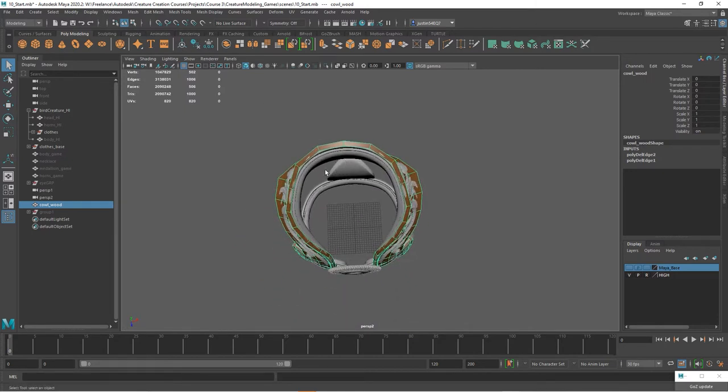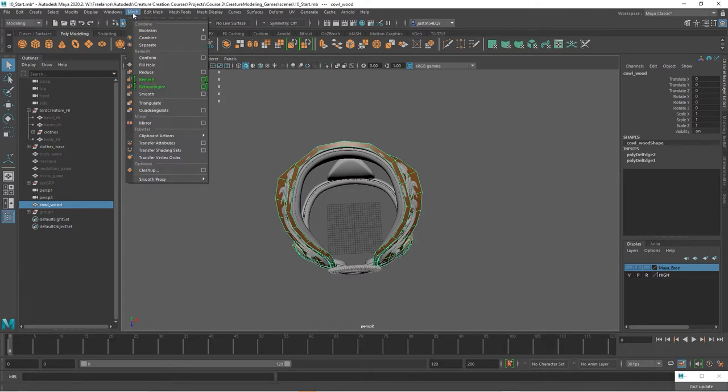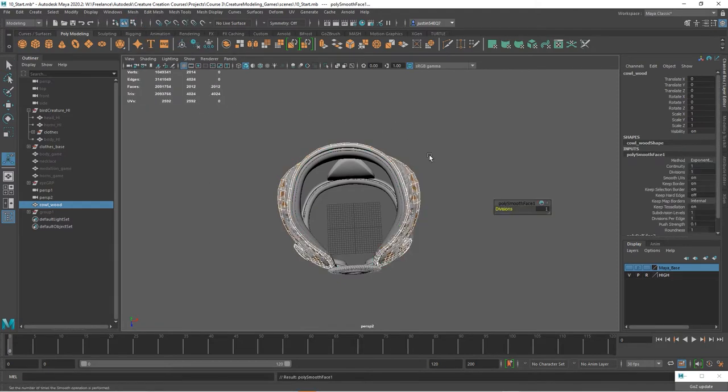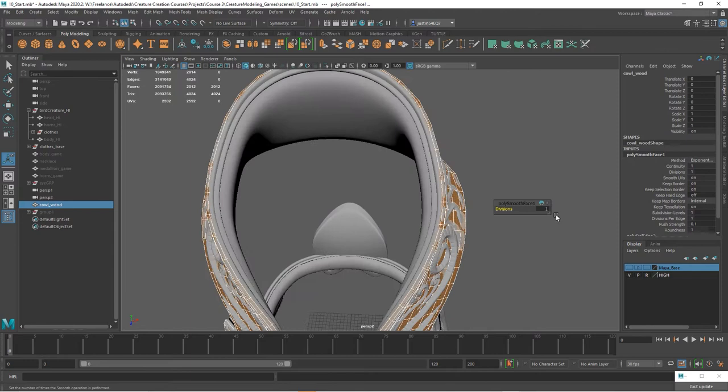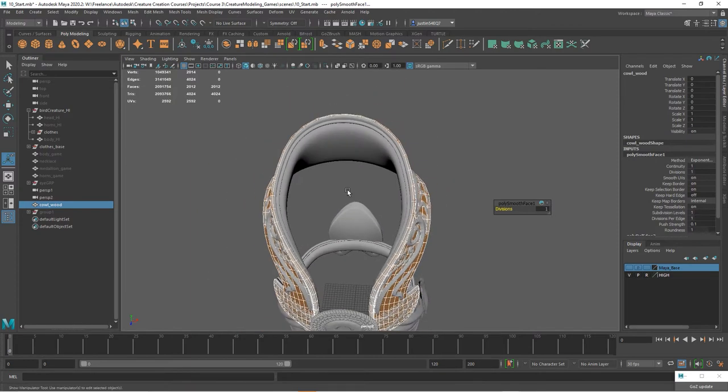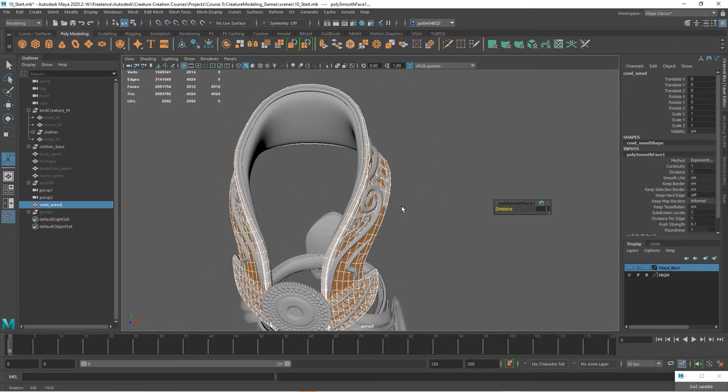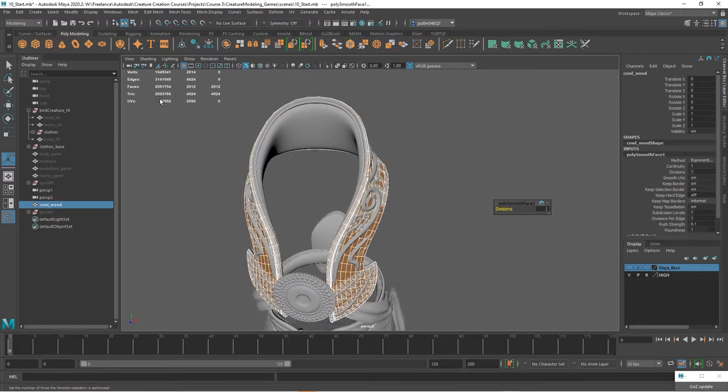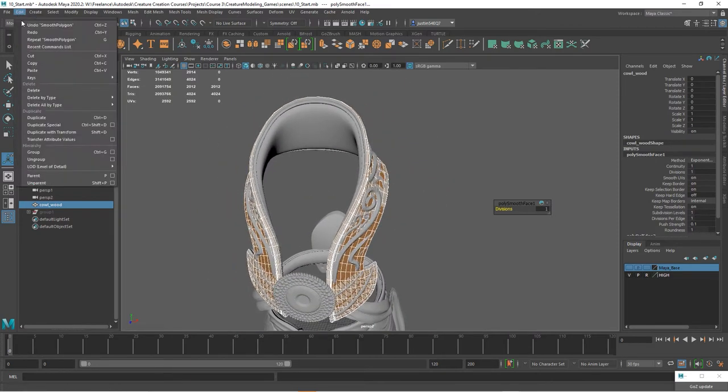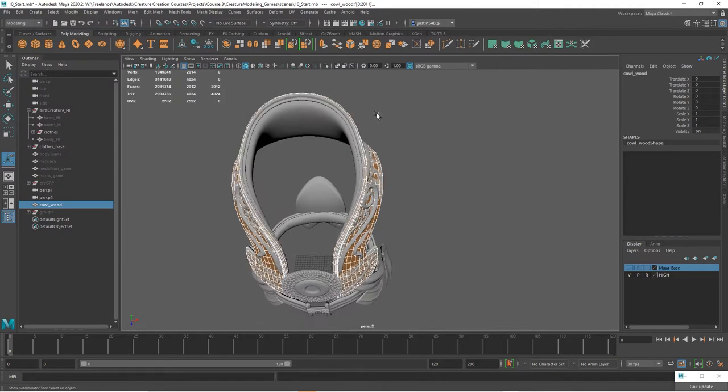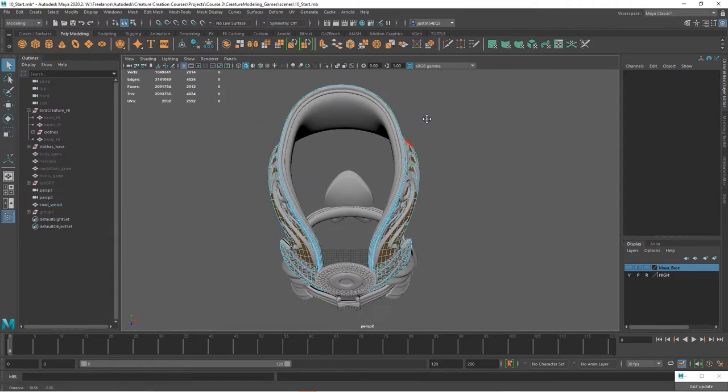And when I say smooth, I'm not going to just hit three. I'm going to actually add polygons. So we're going to go to mesh smooth and let's leave our divisions at one. And let's go ahead and delete our history. Then I want to delete half of this.